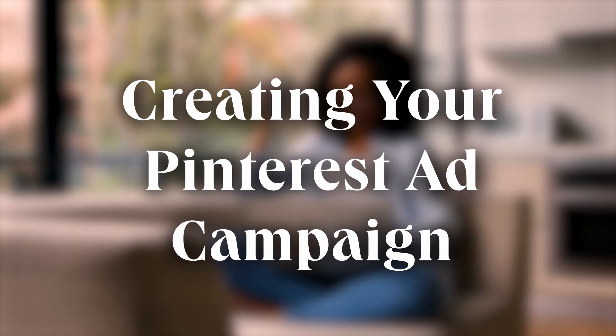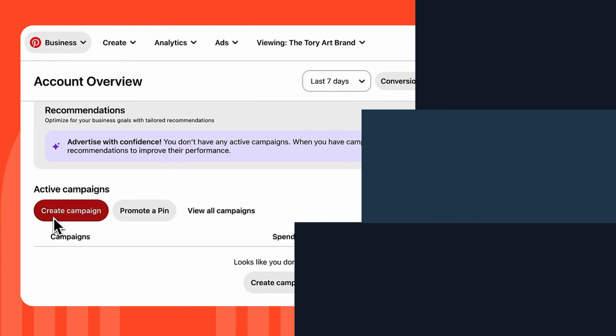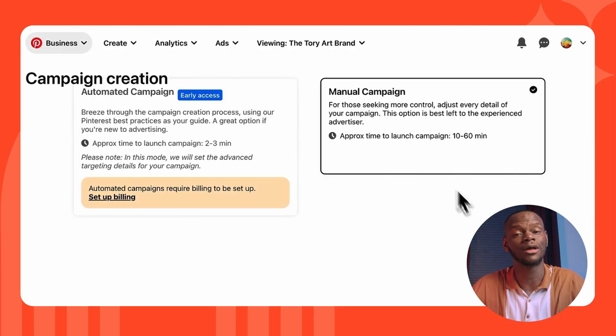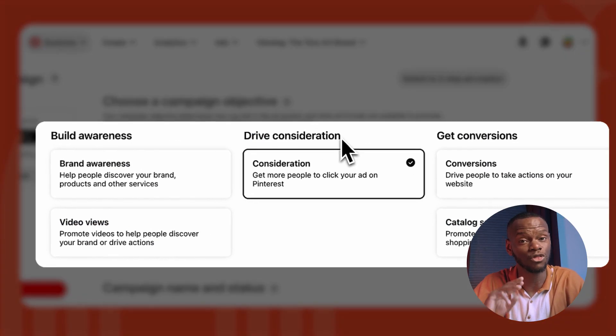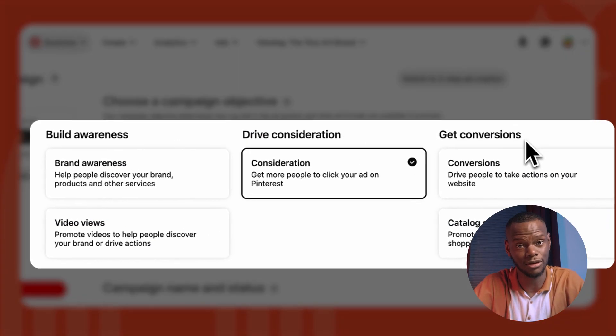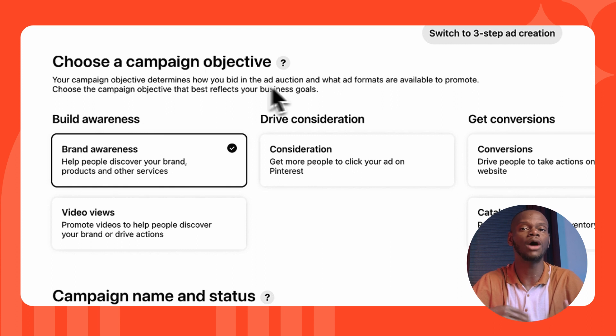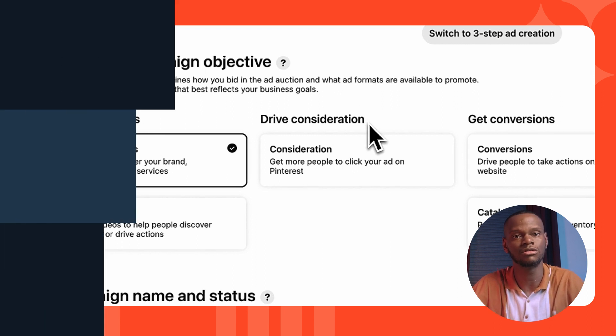Now we're ready to start your campaign. Scroll down and click Create Campaign, then choose your campaign objective. Your objective determines how you bid in the ad auction and what ad formats are available to promote. You'll notice there are three different options: the first is to Build Awareness, which covers more top-of-funnel actions to create brand awareness among your target audience.